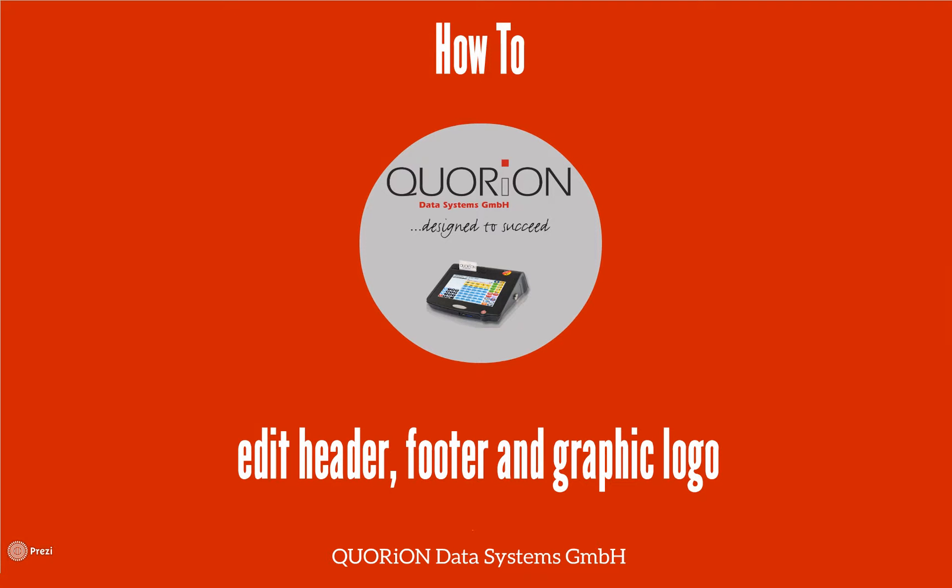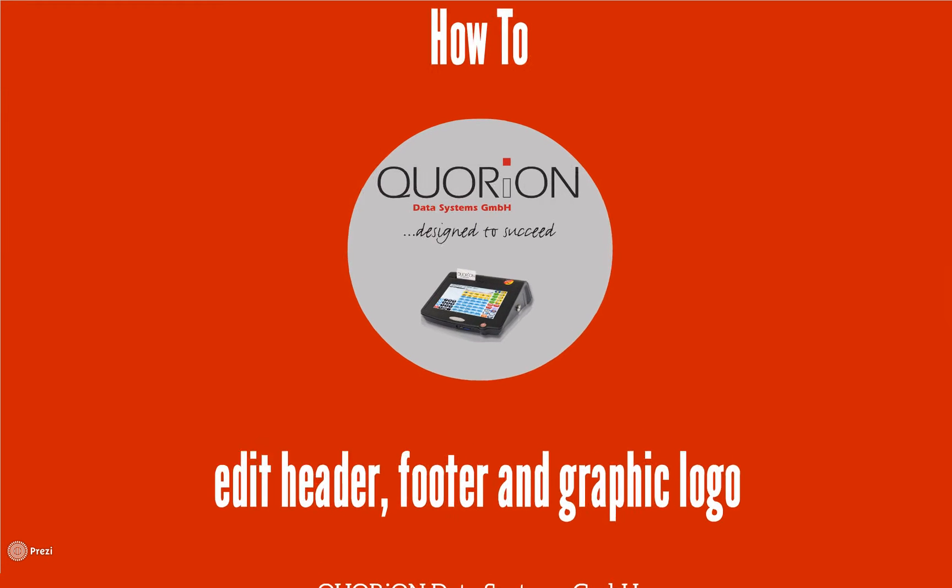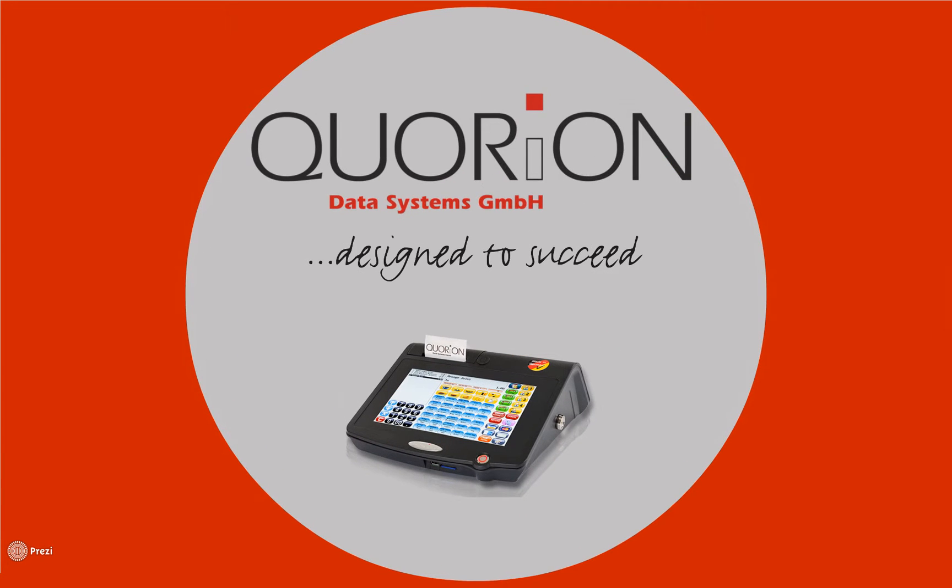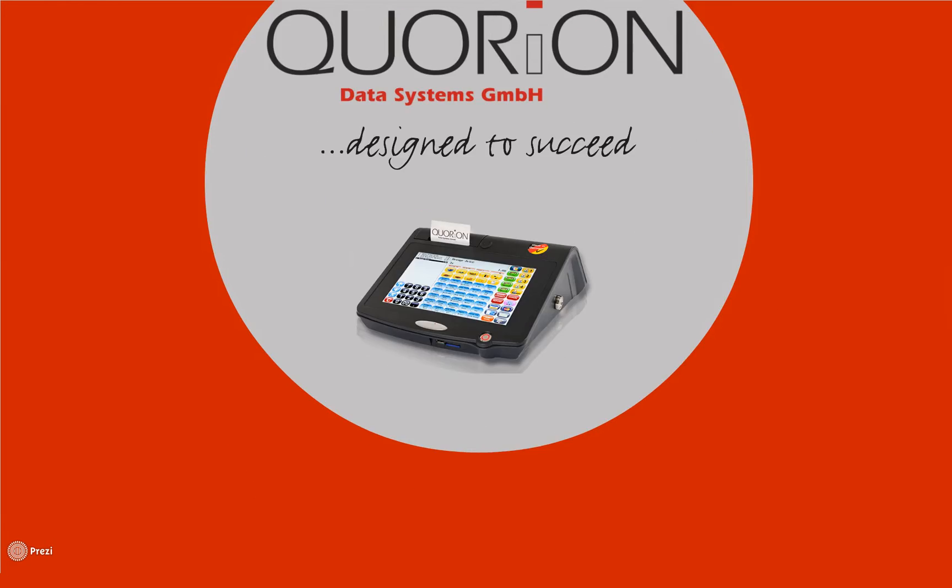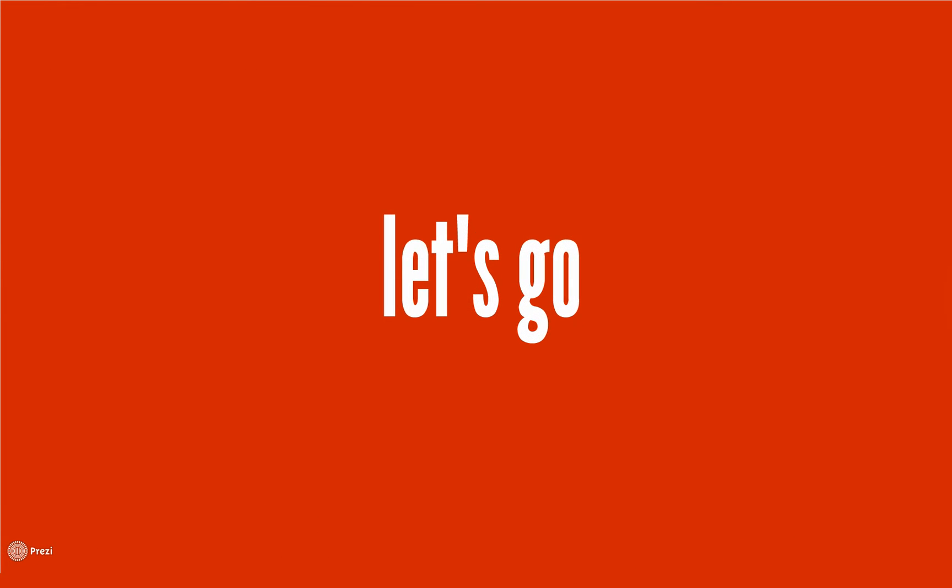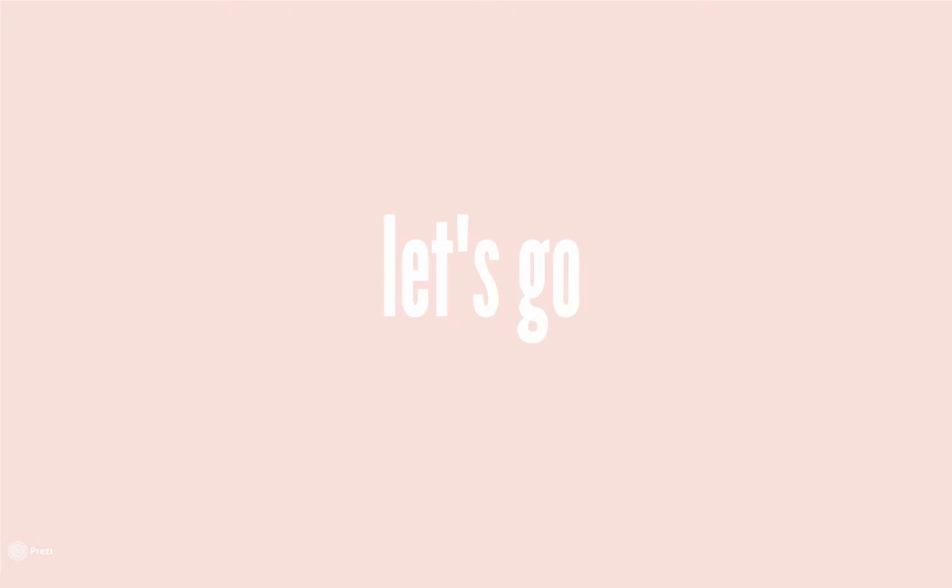Welcome to our guide on how to edit header, footer, and graphic logo. First, we load a QCC file and go to System, Header.